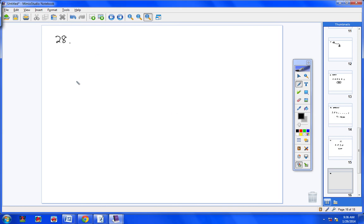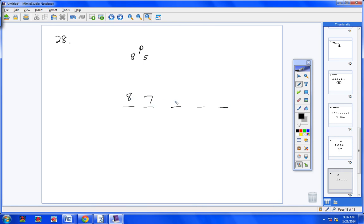Number 28: how many permutations are there of the letters of the word 'combines' if they're taken 5 at a time? Combines has 8 letters — 1, 2, 3, 4, 5, 6, 7, 8. So we have 8 objects taken 5 at a time: 5 blanks, and we would have 8, 7, 6, 5, and 4. That's 8 letters in the word 'combines' taken in sets of 5, and your answer would be 6,720.